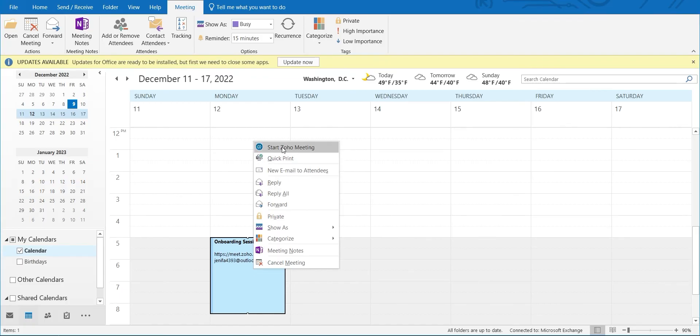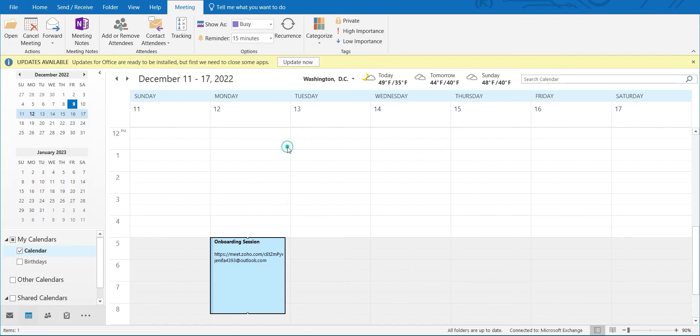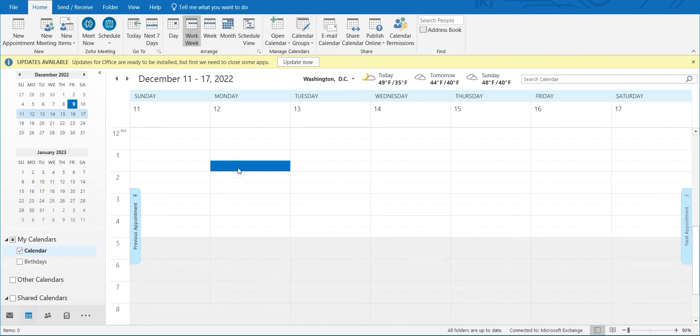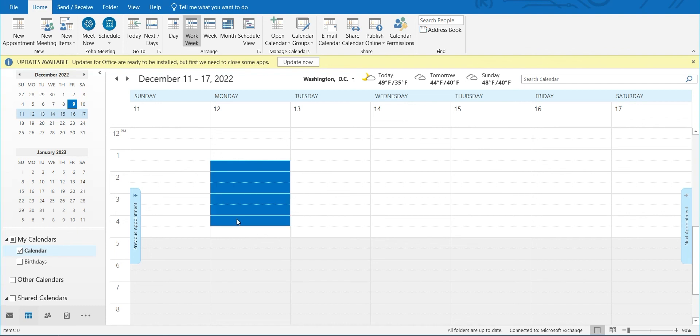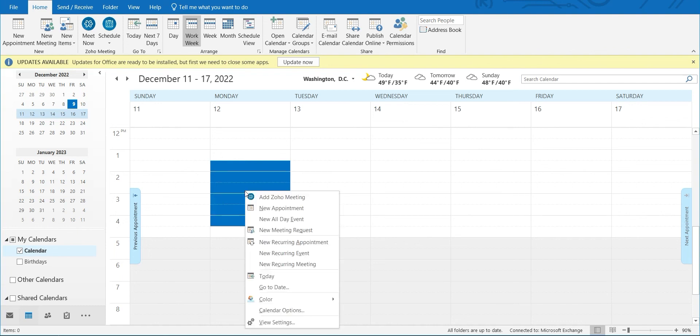Right-click on a Zoho Meeting appointment to start a meeting from the context menu. Need to schedule a meeting from the Outlook calendar? Simply select the time frame for your meeting, then right-click and select Add Zoho Meeting.